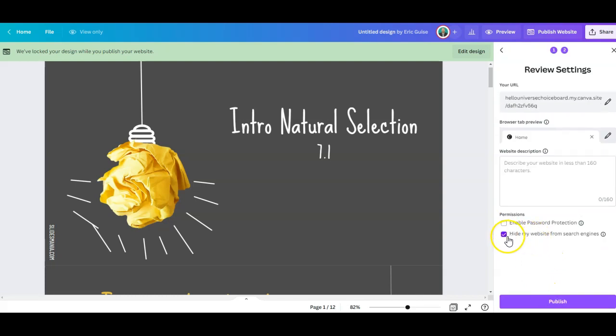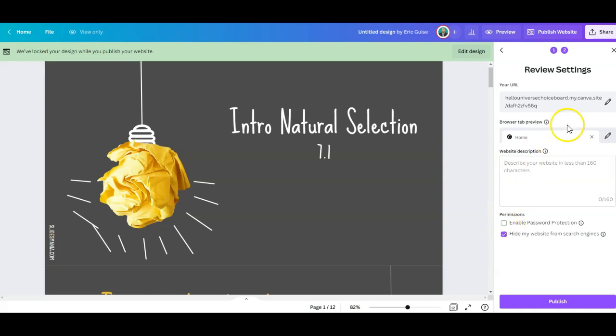And then here is what I want to show you. You can enable password protection. So if you only want kids with a password to be able to go see this web page, then you could give them the password and that's pretty cool.